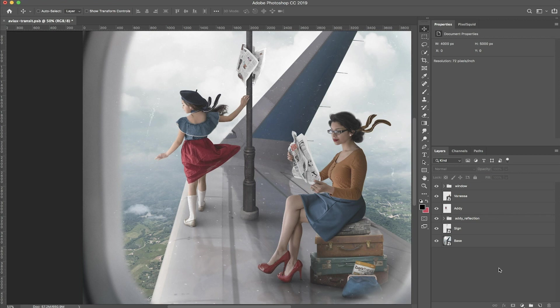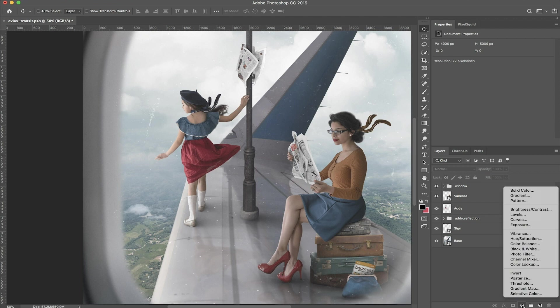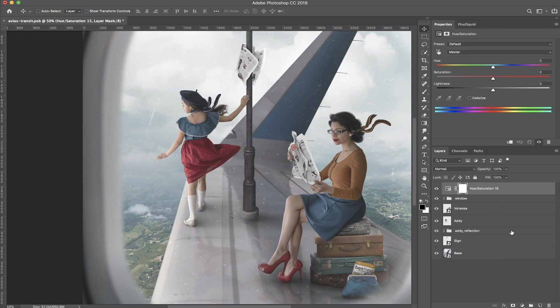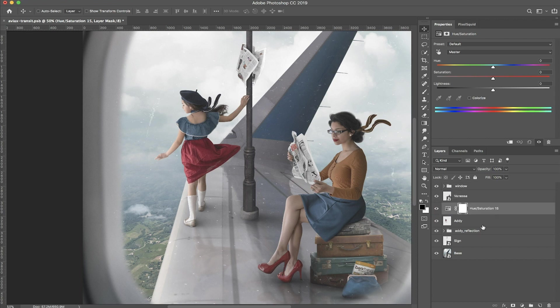The first thing you want to do is create an adjustment layer, and you can find that at the bottom right side of the screen. It looks like a little circle that's black and white. You click on that and you're going to click on hue and saturation, and you want to make sure that you drag it above the layer that you're going to adjust. I'm going to adjust the adding layer, so I'm dropping it there.